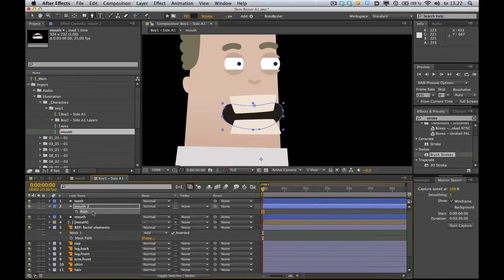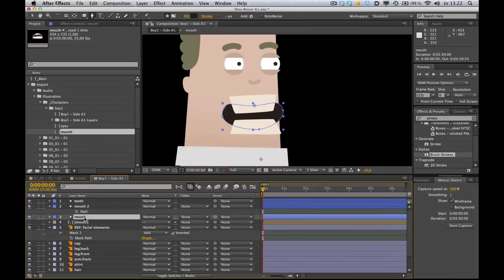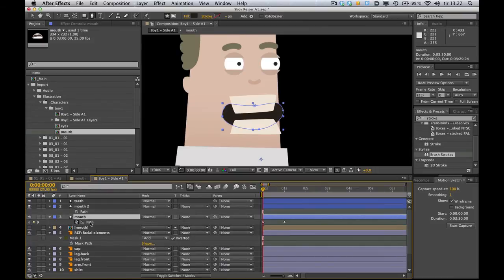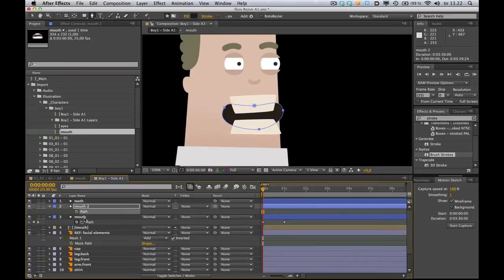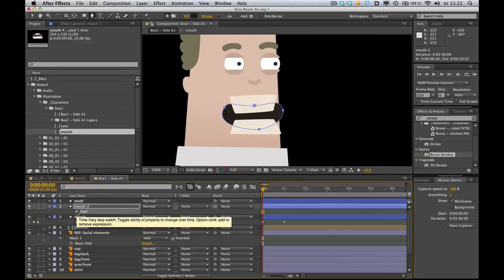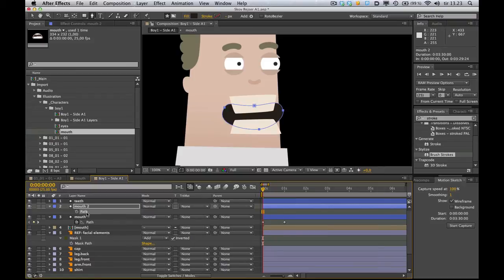Because what we want to do... I'm just gonna show this path layer down here. What we want to do is have the path of this second mouth layer to follow, you know, the exact same path as the original mouth.